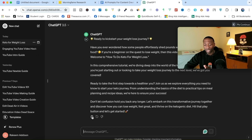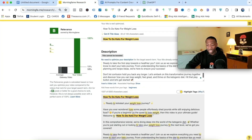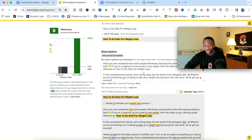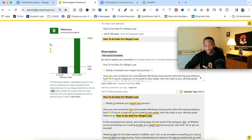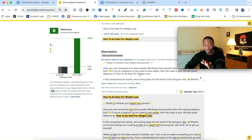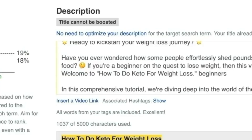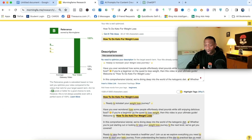I hit enter and watch it generate an optimized description. My description is now done. I copy it, come back to Morningfame, and paste it in. Notice almost all of the highlighted words disappear except for 'beginners.' To fix that, I find the best place to add the word 'beginners' in the description. Once I type it in — boom — it now says 'excellent.' You want to make sure it says excellent, because that means you're highly optimized.